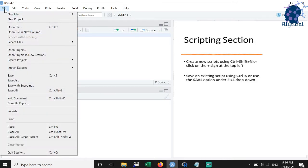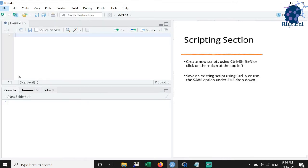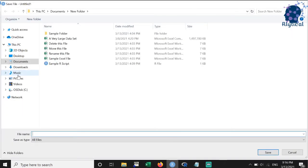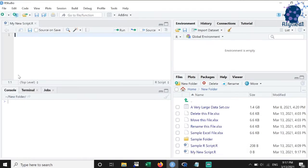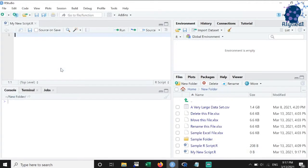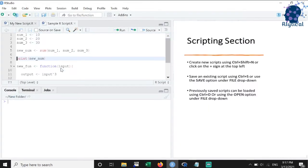Existing scripts can be saved using Ctrl plus S or by using the save option under the file drop-down. Previously saved R scripts can be opened using Ctrl plus O and selecting the script from the folder as shown or by using the open option under the file drop-down.